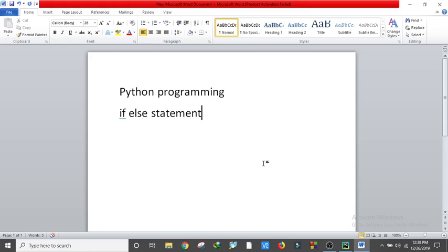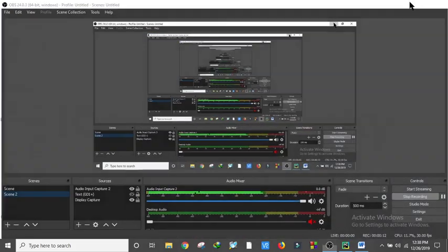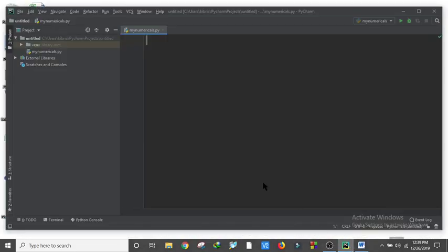As-salamu alaykum, welcome to this tutorial on Python programming. There are a lot of if-else statements, so let's start with this tutorial. We are going to start with Python.